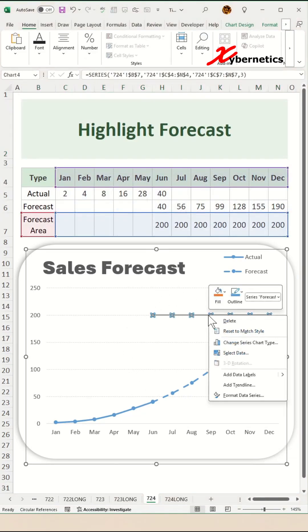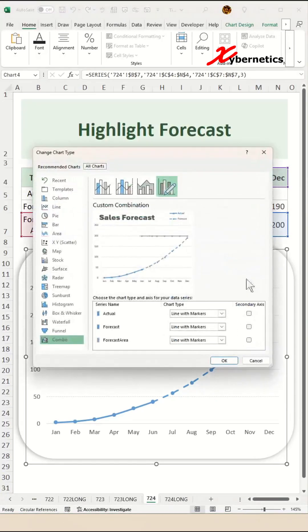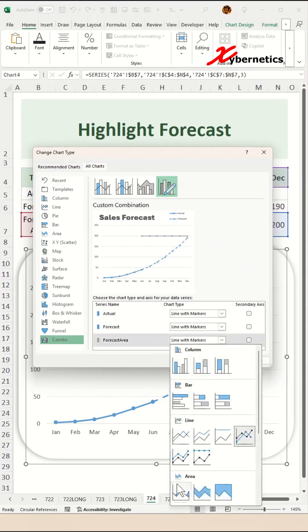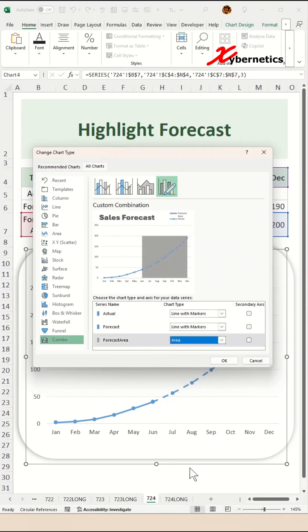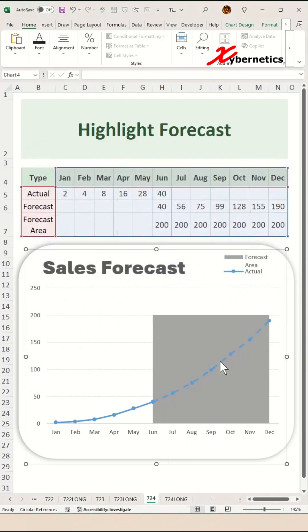Now right click on your forecast area series and from the context menu, select change series chart type. When this pop-up comes up on the forecast area series, change that to area and click OK.